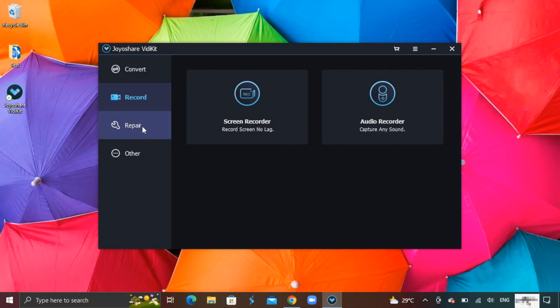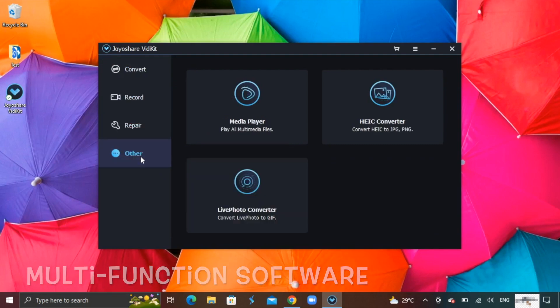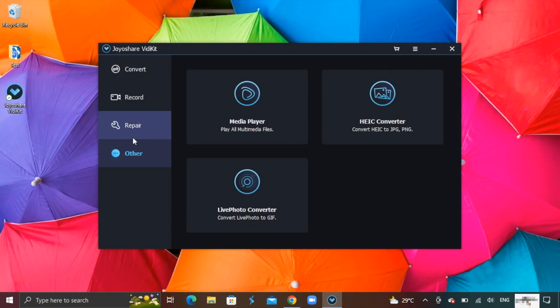There are multiple features on this software, including convert, recording, repairing and other features that it supports.